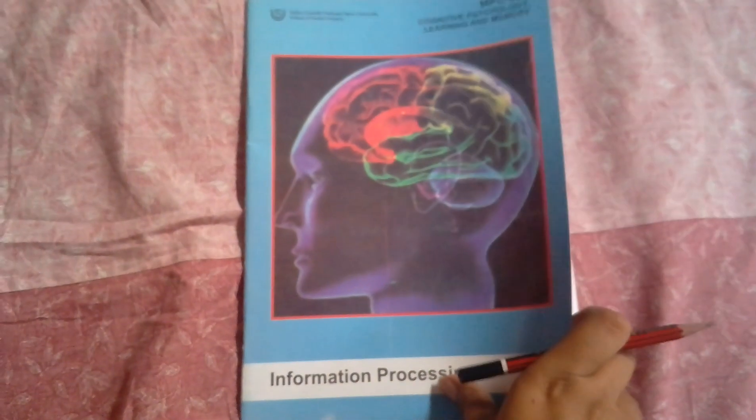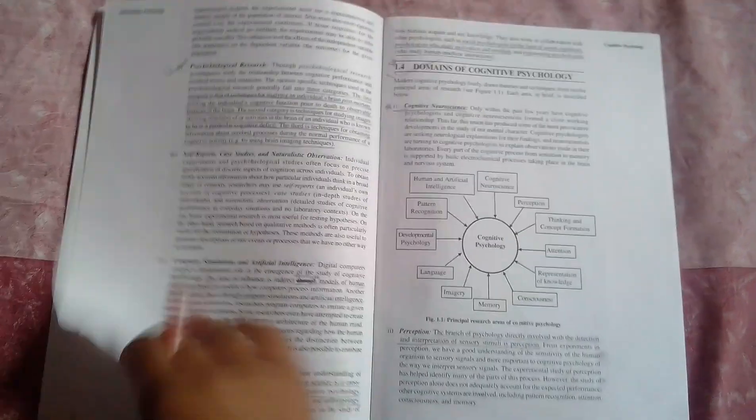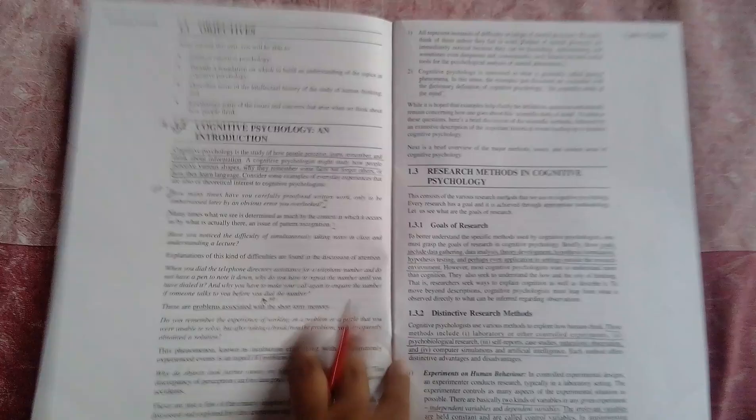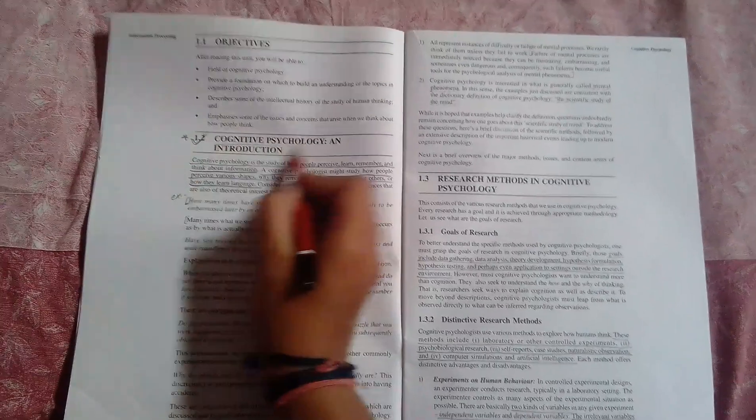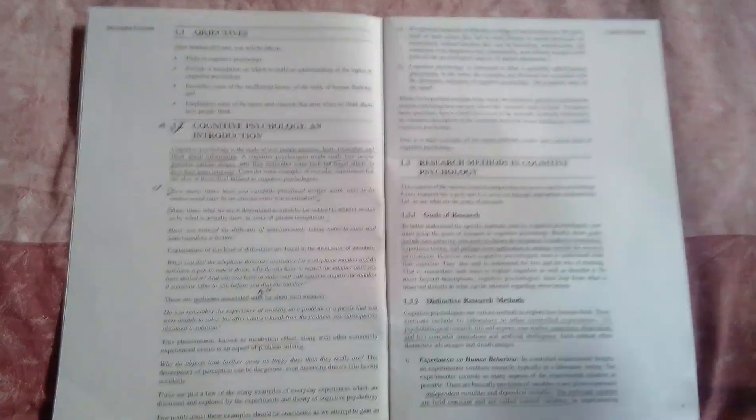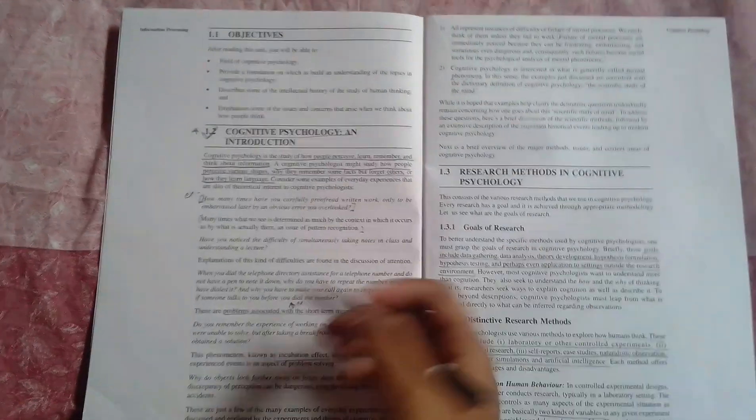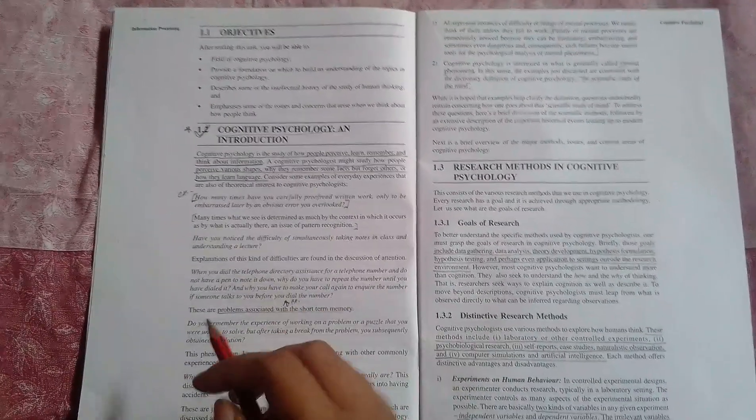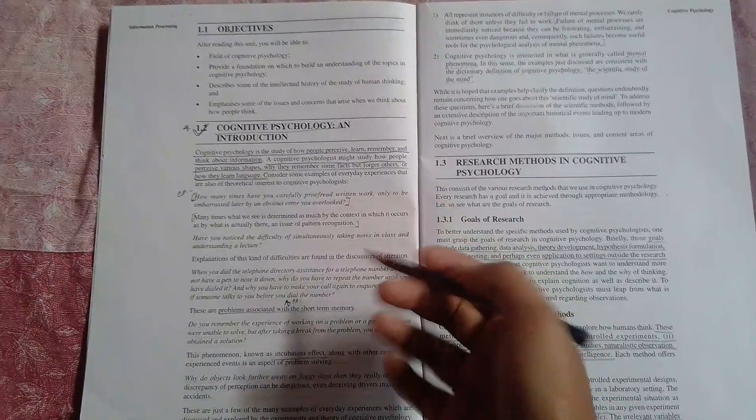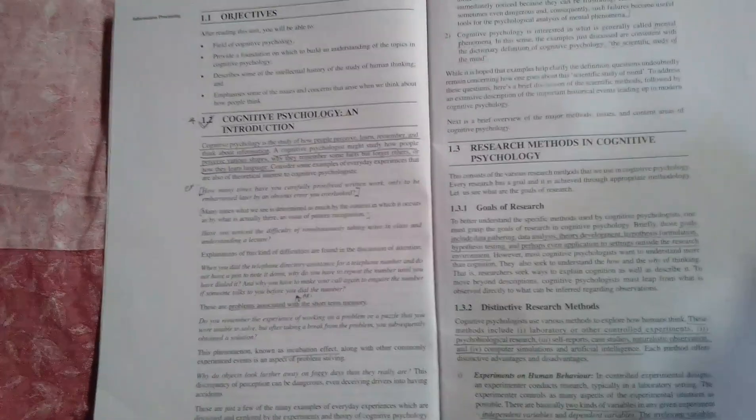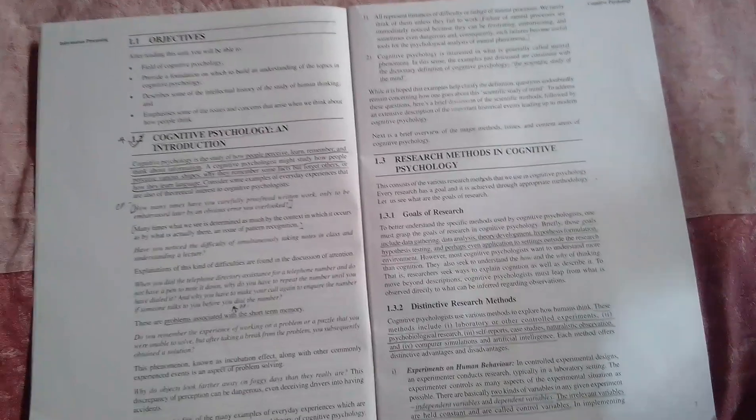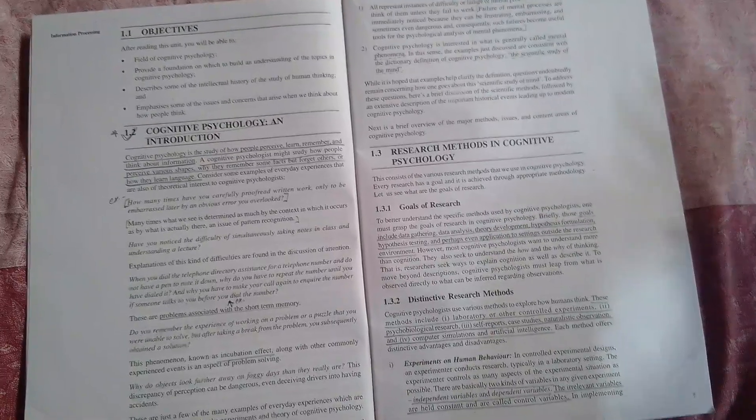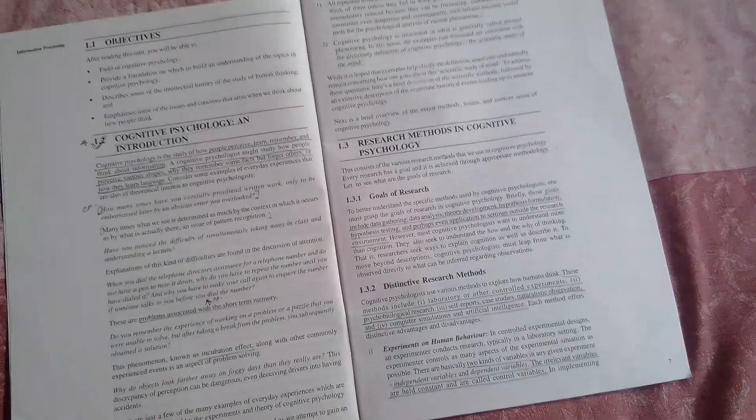This is the first book of MPC 01. I'm going to tell you the important questions you can study right before the exams. So we will start with unit one, which is cognitive psychology. In this unit, cognitive psychology introduction is the first topic. What you need to learn is the definition of cognitive psychology, like what is cognitive psychology. There can be questions where you have to differentiate cognitive psychology with cognitive neuroscience or cognitive science.